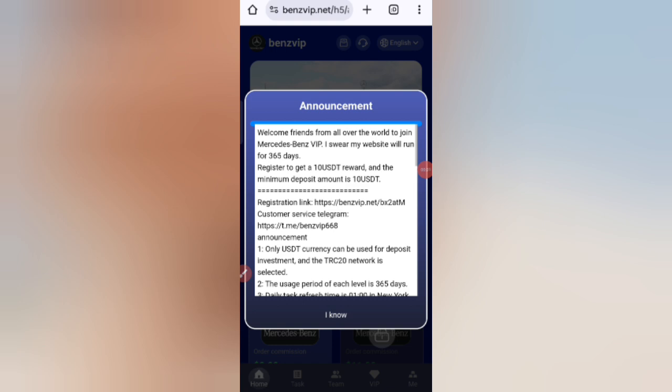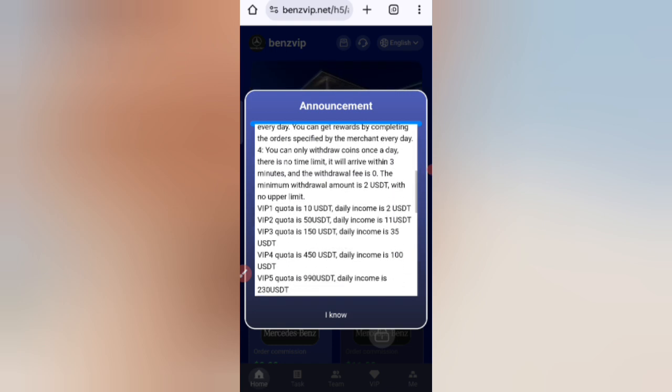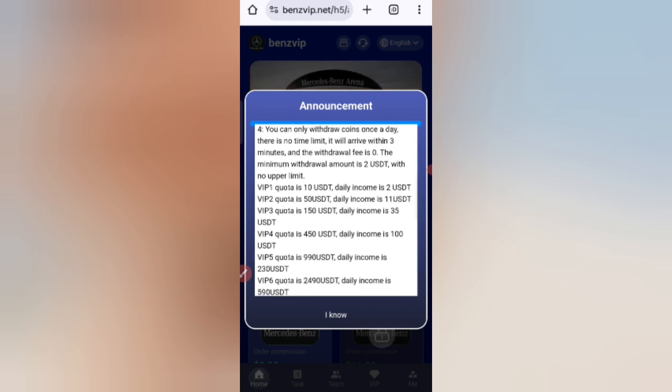On this page you can see the latest announcements of the website. If you charge 10 USD you can earn 2 USD, which means on this site you can earn a 20% commission.